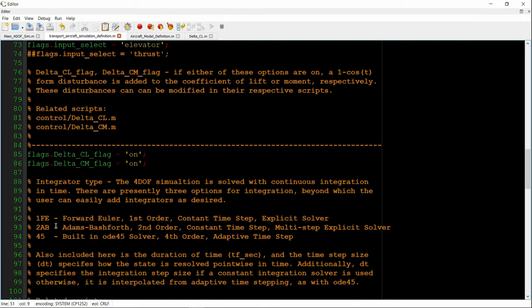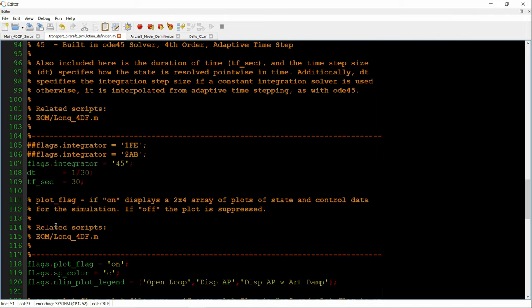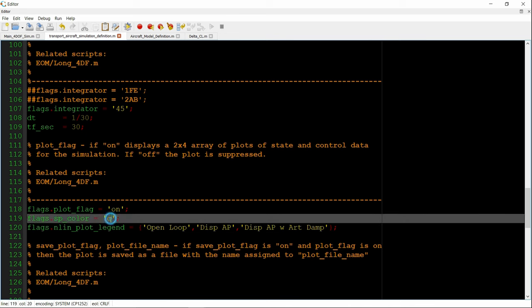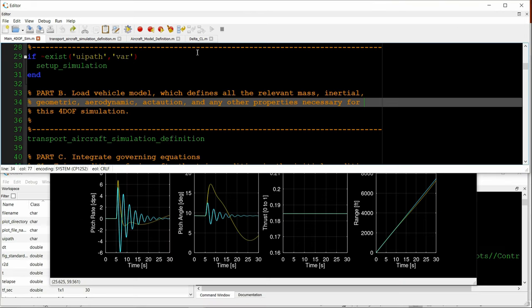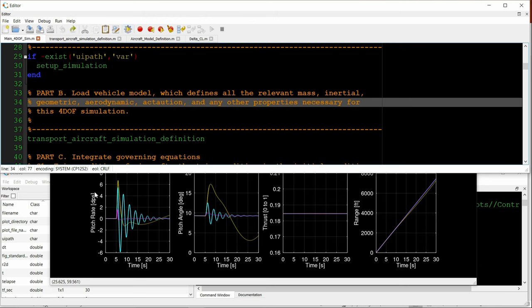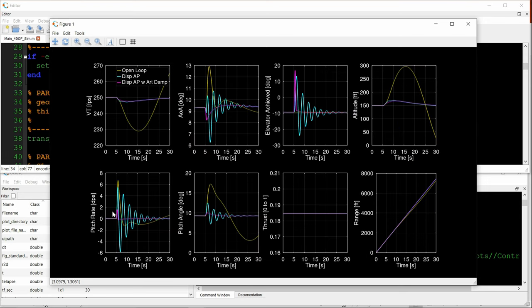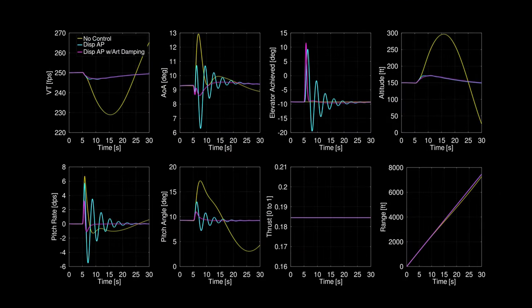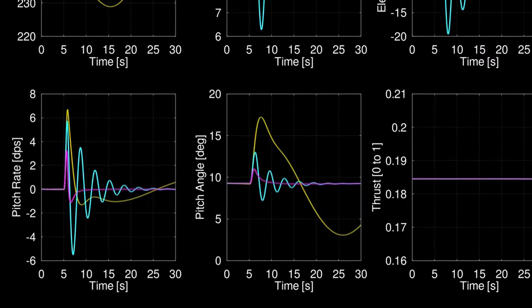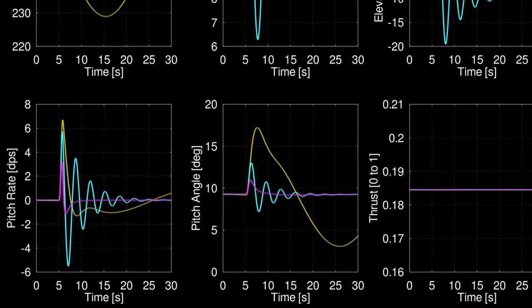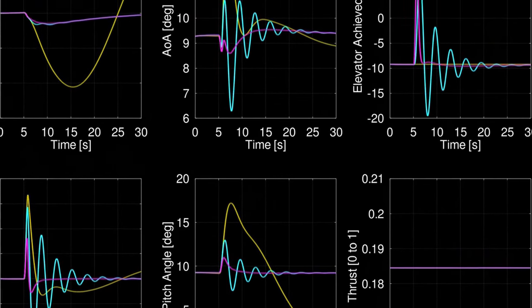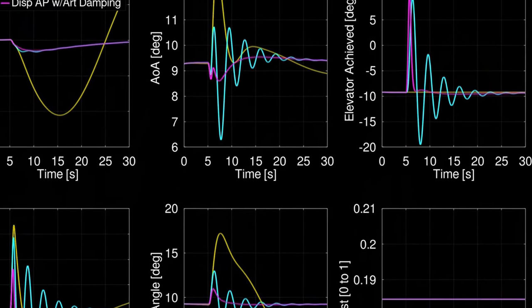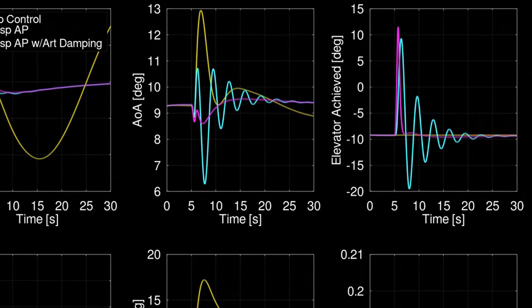Everything else is the same. The only thing we need to do now is just change the color of the next plot. We're going to make it magenta. And now we go back to the main driver again and run the simulation. And what a difference it makes. Clearly, artificial damping better achieves our control objective. Improved transient response, less oscillation, and return to trim much faster than the displacement controller alone.